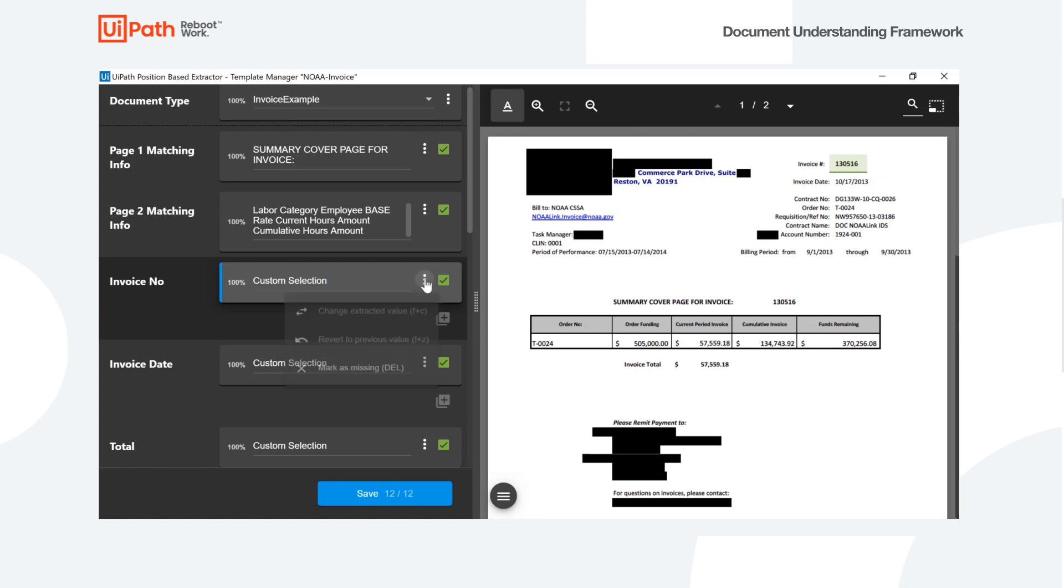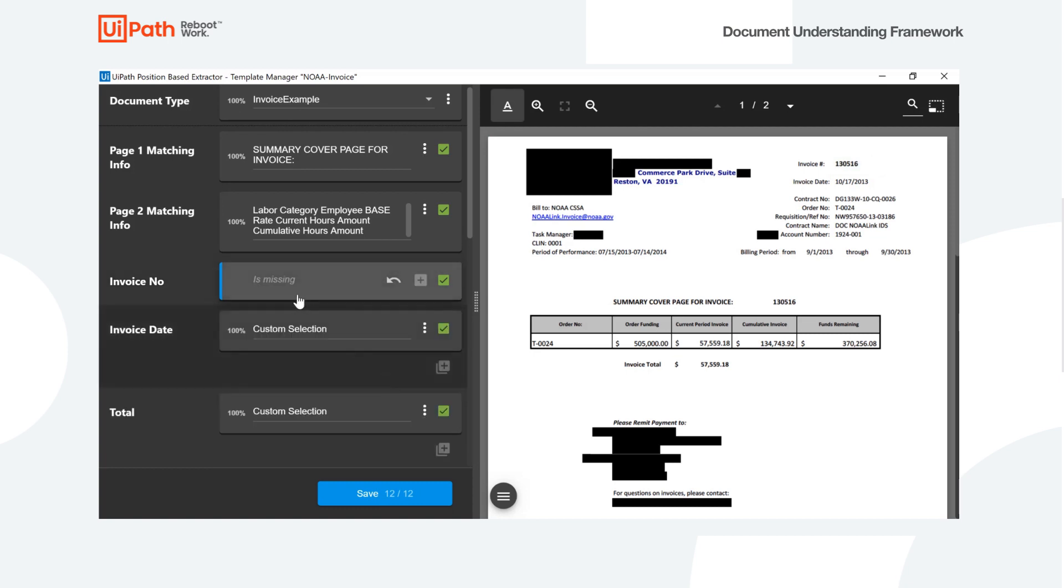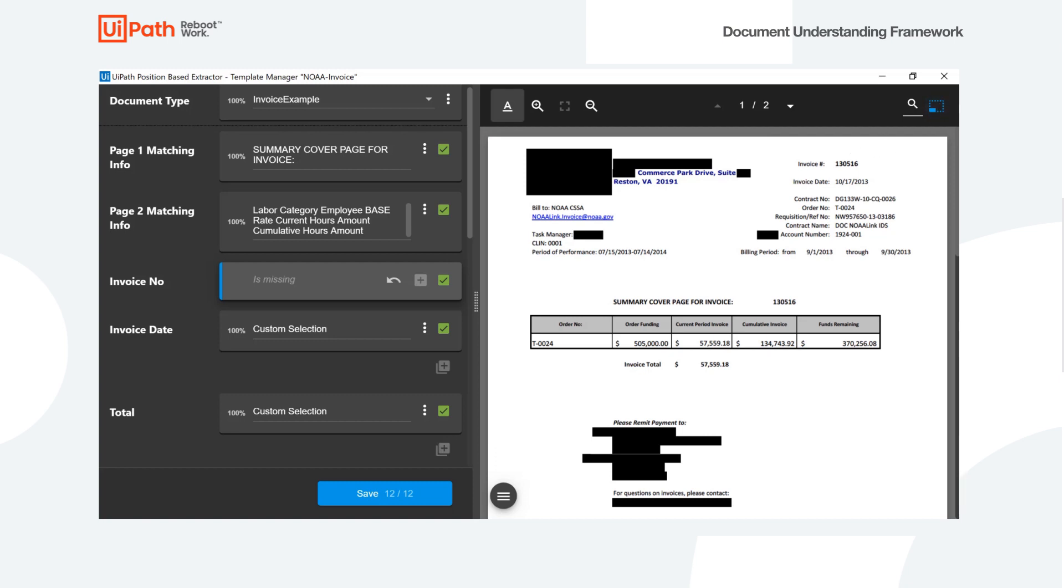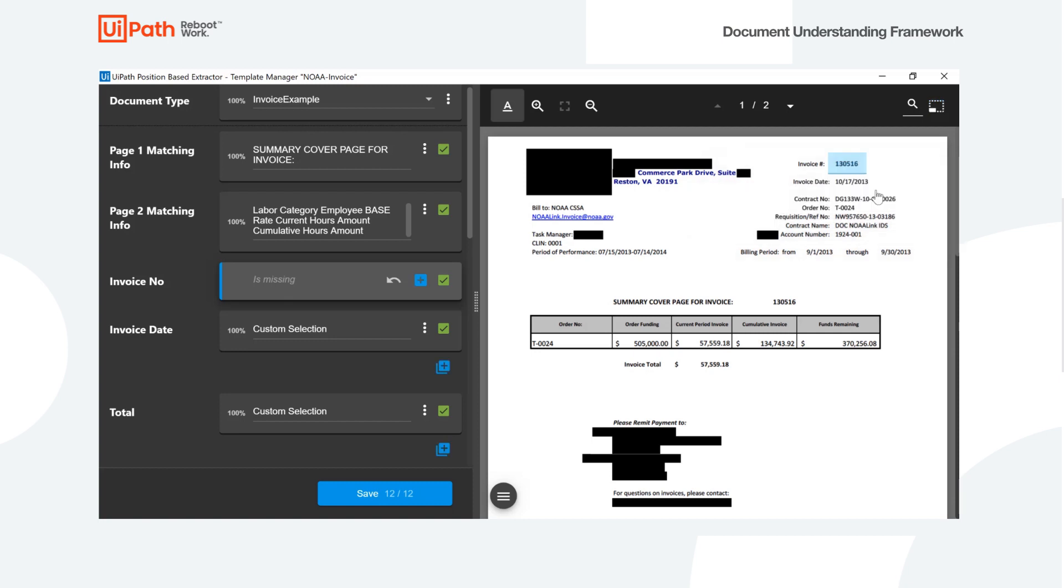So here, this invoice number is now missing. What we can do is we come into the document over here and we enter the selection mode. Once we've entered the selection mode, we can go ahead and actually draw a box around the area that we want to extract from. So invoice number, here's our invoice number. I'll draw that box and I must select custom area. Once I select custom area, I can go ahead and mark this value.